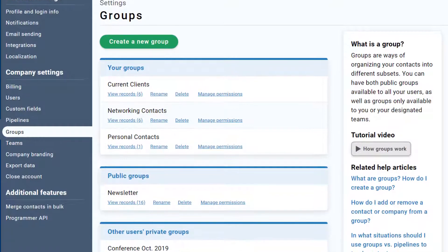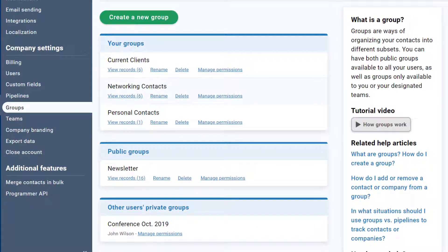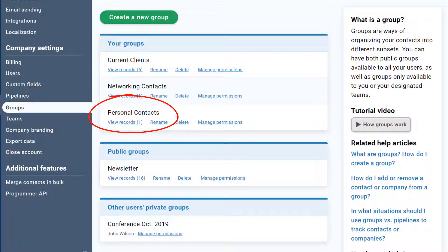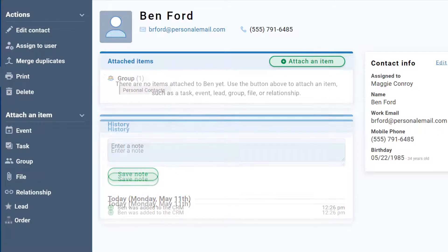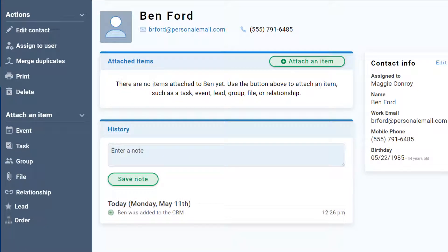If you have multiple users in your CRM, you'll also see some other options here. Each group, by default, is created as a private group, meaning only the creator can see that group name. It does not affect whether other users can or cannot see the records in that group — that still depends on your contact sharing permissions. So if you have a private group but your permissions make your contacts visible to everyone else on your account, they'll still be able to see those contacts in the CRM. They just won't see the option to filter by that group, and they won't see that group tag on those records.